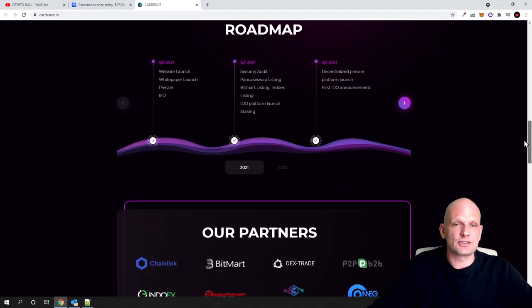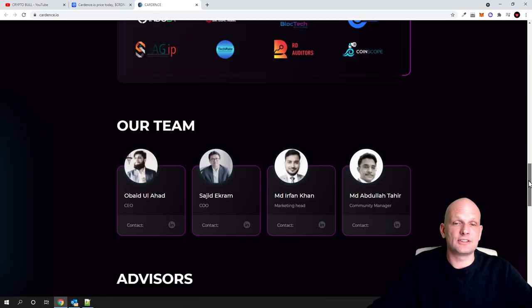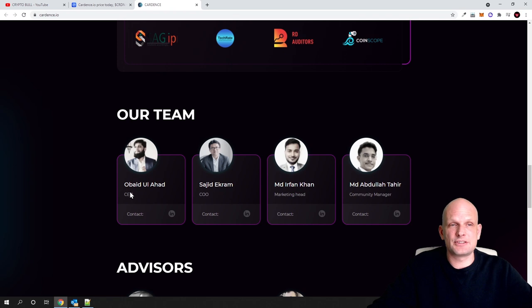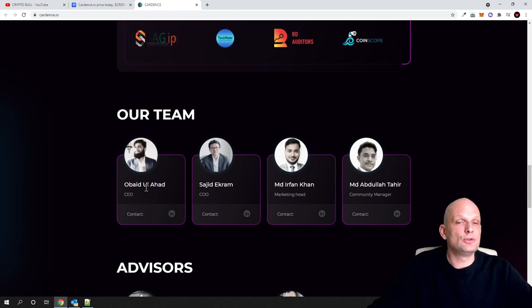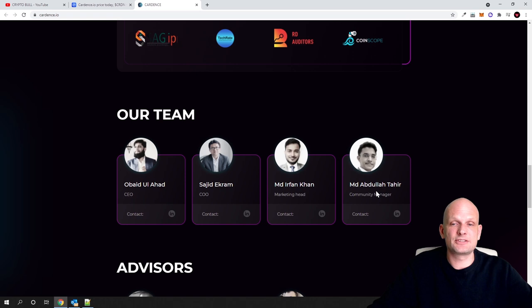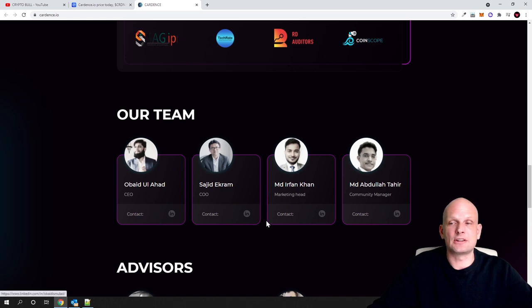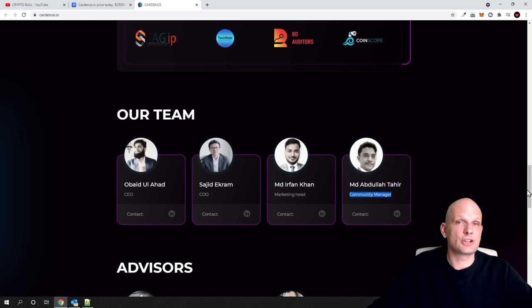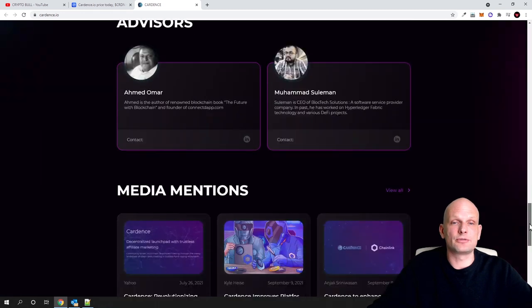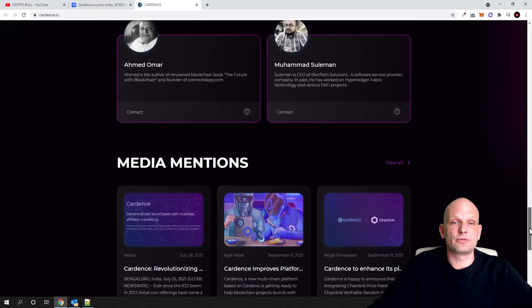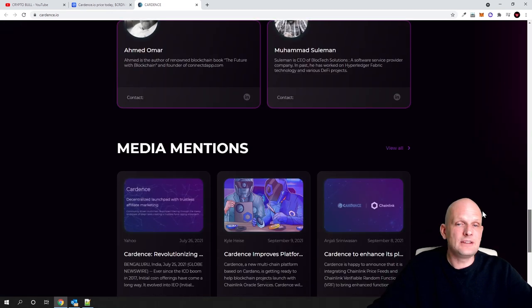Here is the roadmap - I will not be getting into it. The CEO of Cardense is Obaid Ui Ahad. Here are other team members with LinkedIn profiles, you can check this out for yourself. Here are advisors and media mentions, which show where they have been mentioned in different media online and news.